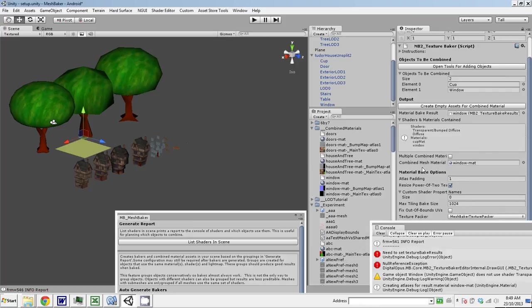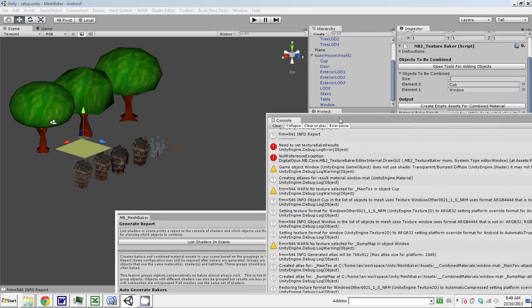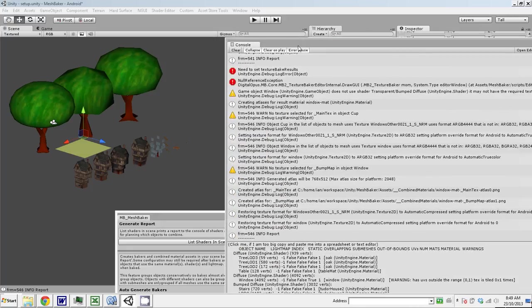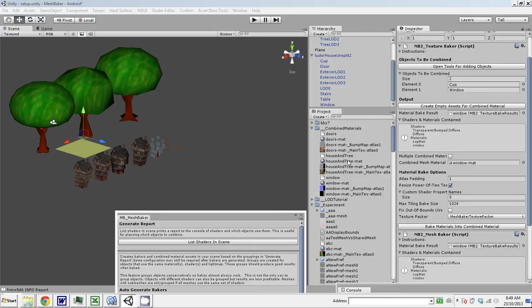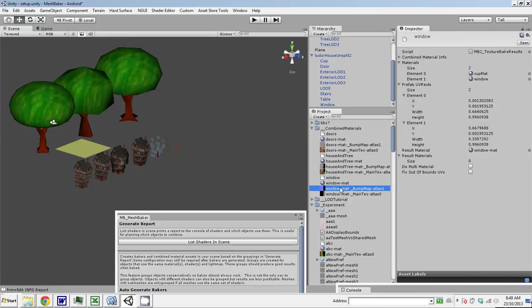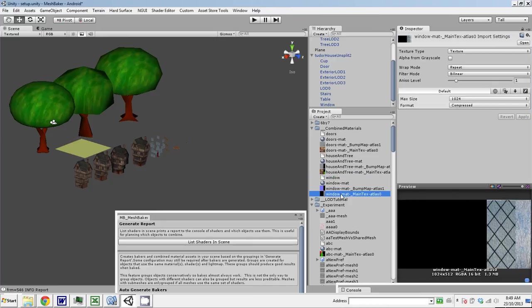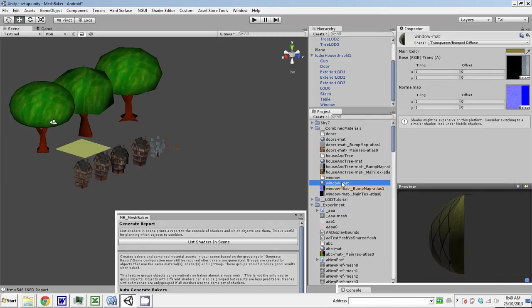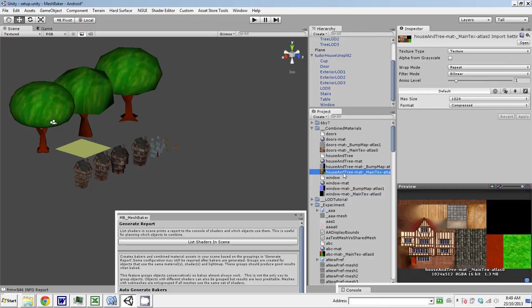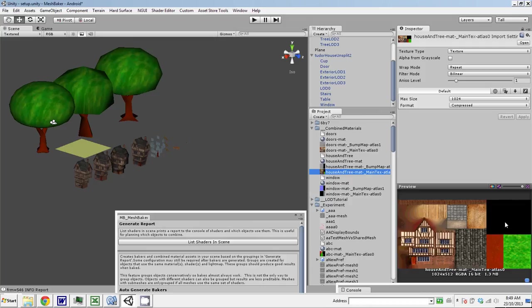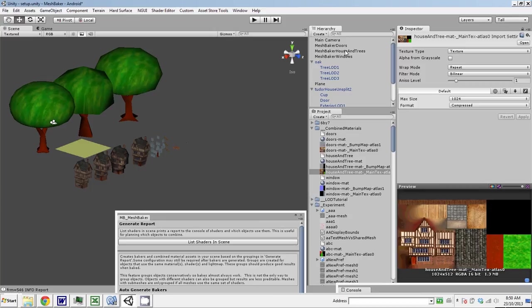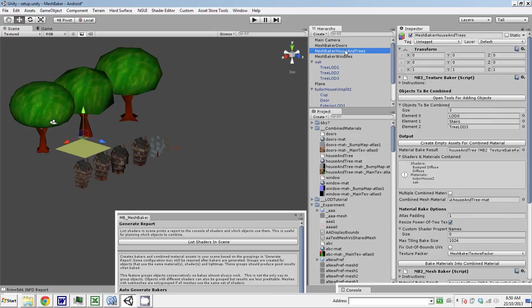So now we've got—is that done? Let's have a look. Window. You can click on these to have a look at how the baking turned out and it looked like it turned out okay. There's the atlas for the house and it's got the tree beside it. And the table should be in there too. Did we forget to add the table to that?